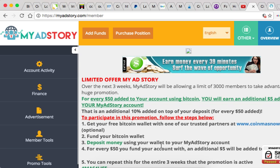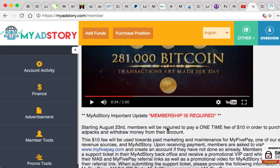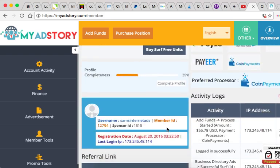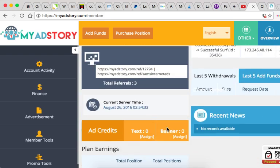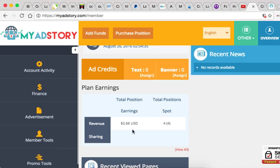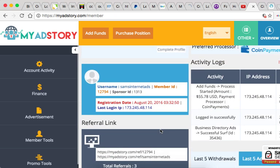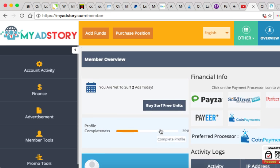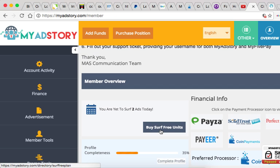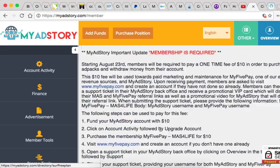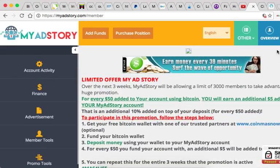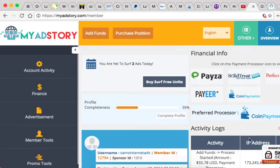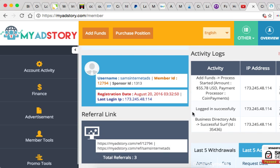Right now I want to show you how much I have earned. I currently have $2.66 and I've been working with MyAdStory for a couple days. I just started with them not too long ago. Let's see, I'll show you - I registered on August 20th so I've been with them for like five days.